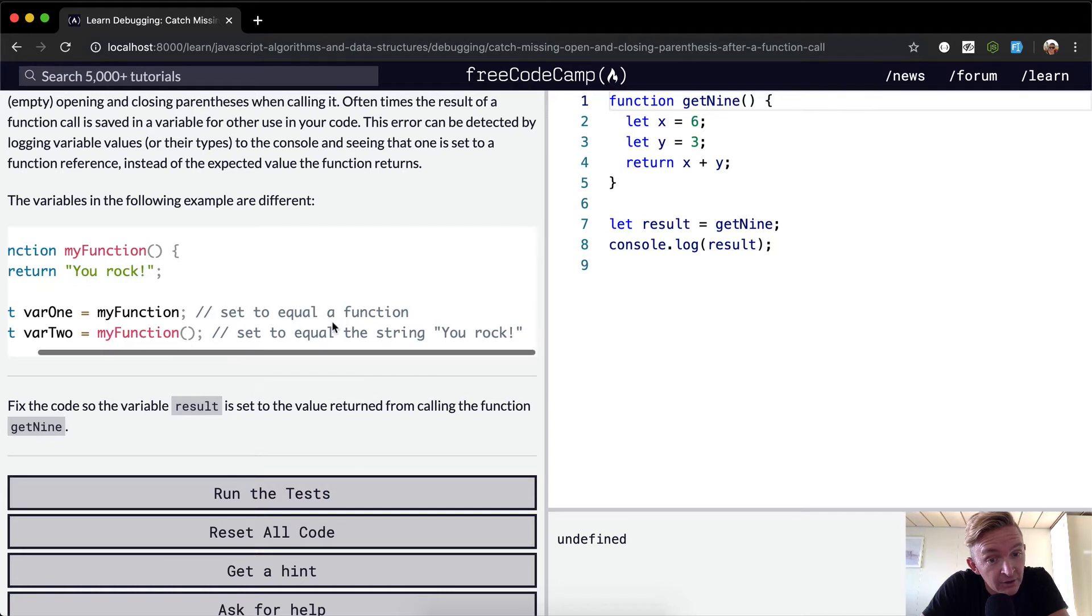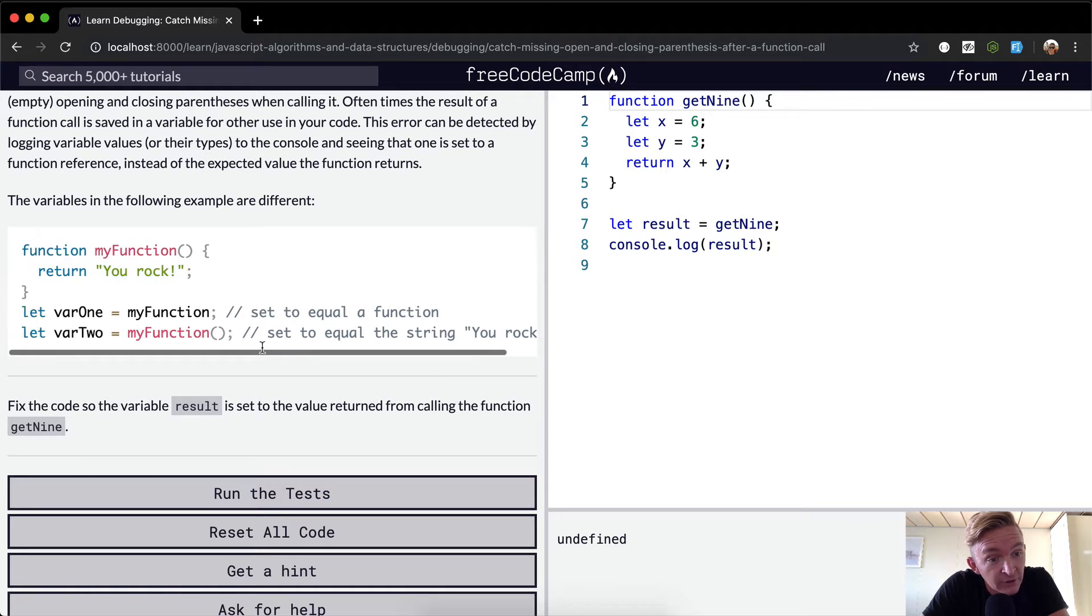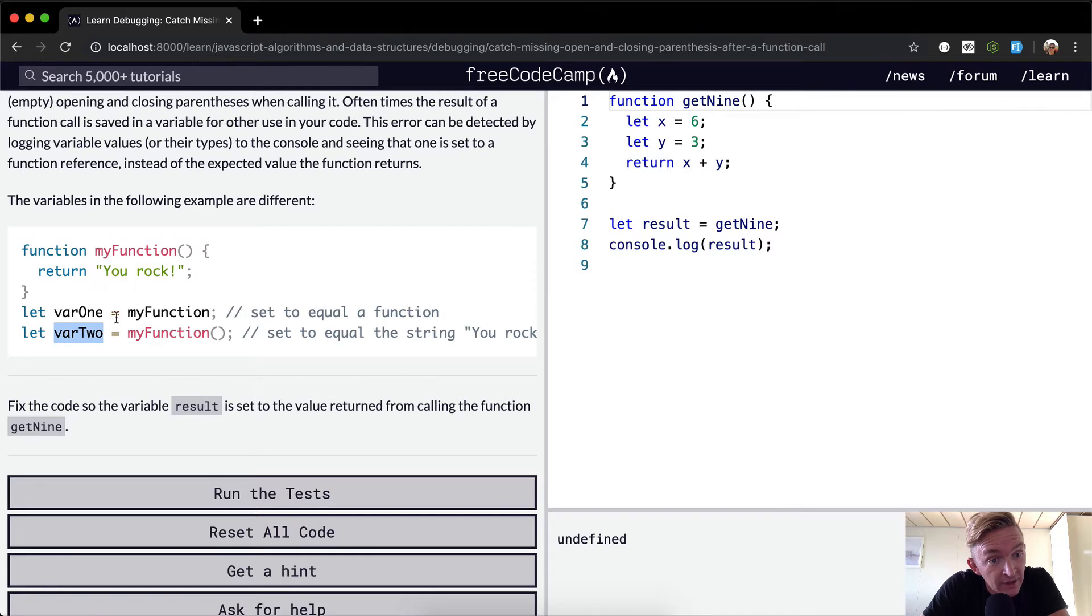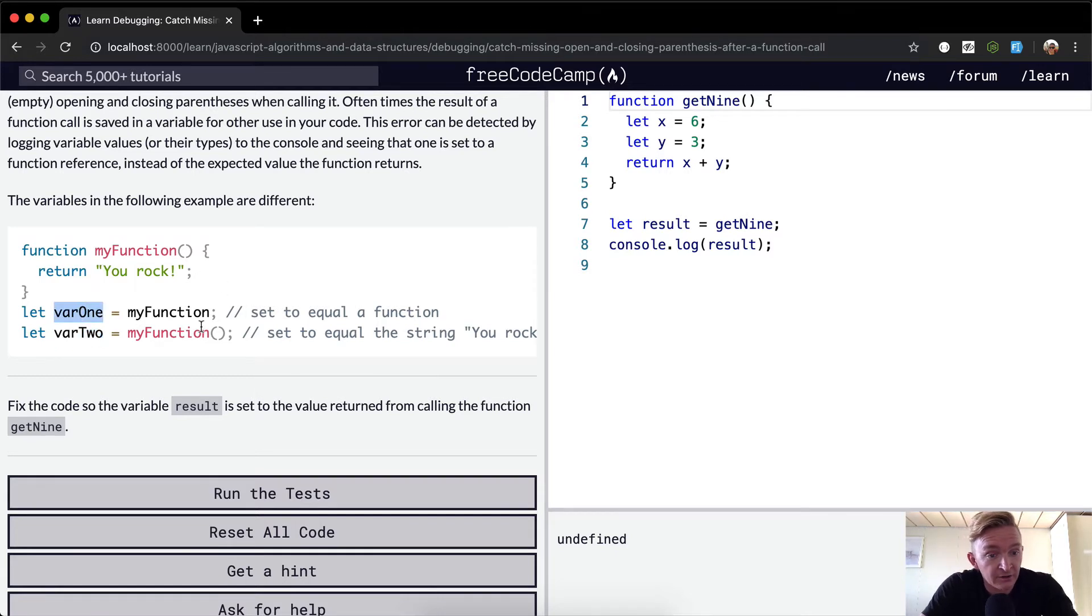So yeah, if you were to do typeof on varTwo, it would say a string. And if you were to typeof on varOne, it would be considered a function.